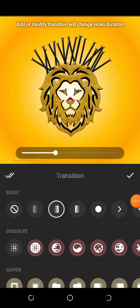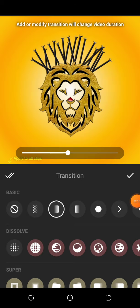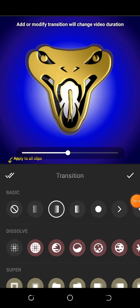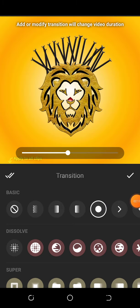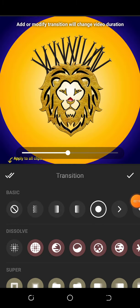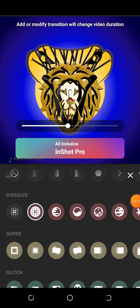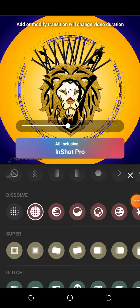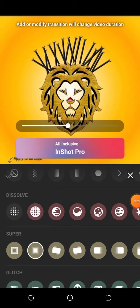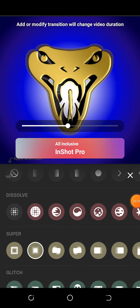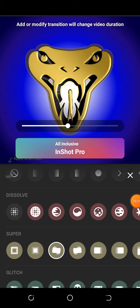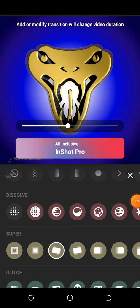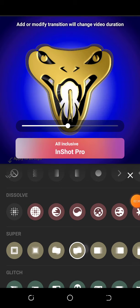You can choose this fade, or you can choose this, or you can use this, or this, or this. There are a lot of transitions you can use.